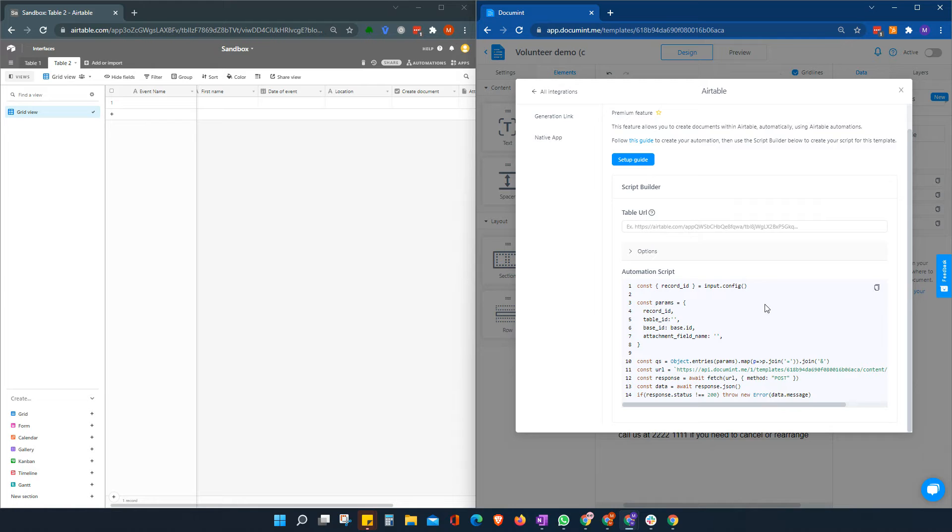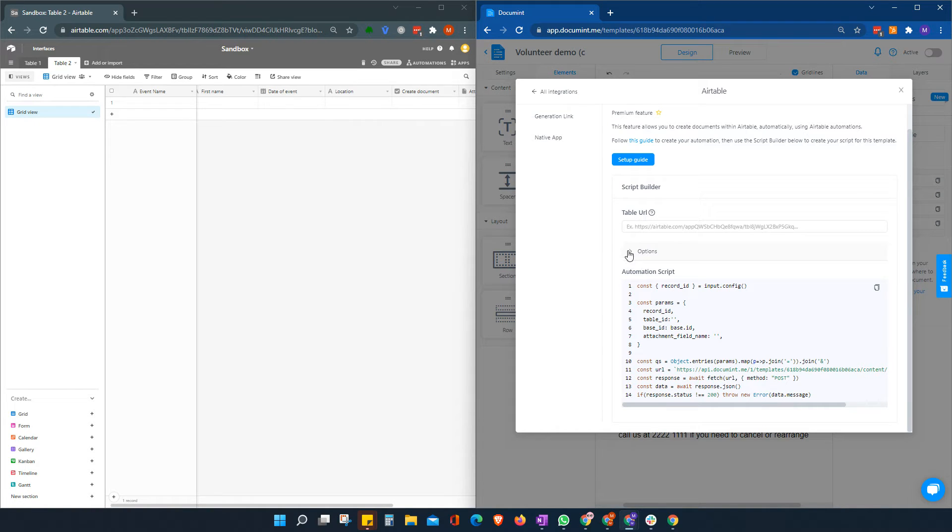So document will create the automation script for us. And there are a few small adjustments that we can make, but it will give us everything we need to just copy and paste.